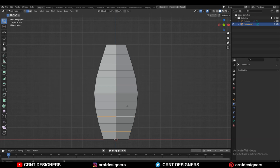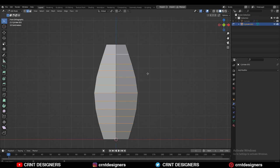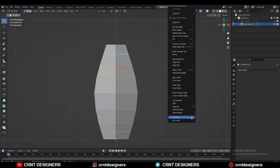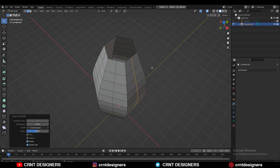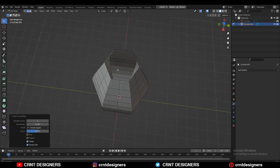Then you need to add the center loop cuts. Then select these edge loops with Shift select, then right click and use Set Flow to create a good edge flow. Then you can add more center loop cuts.